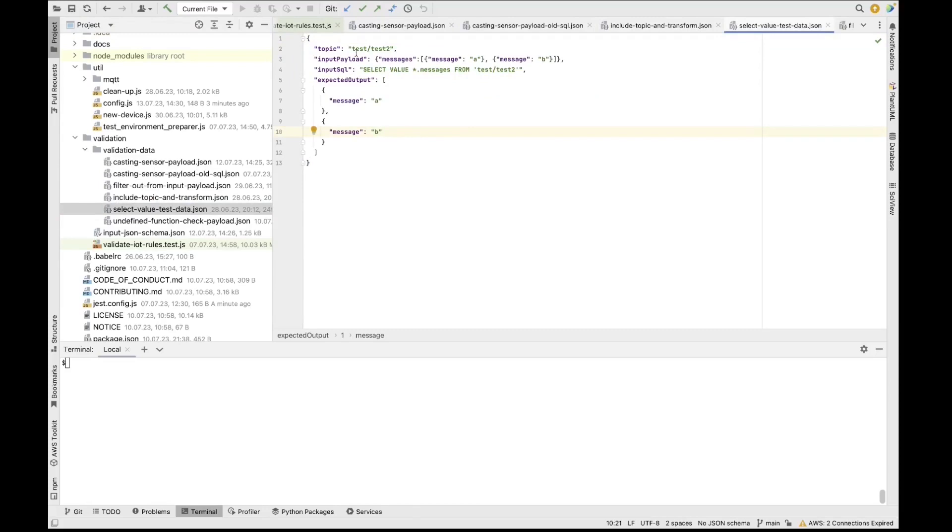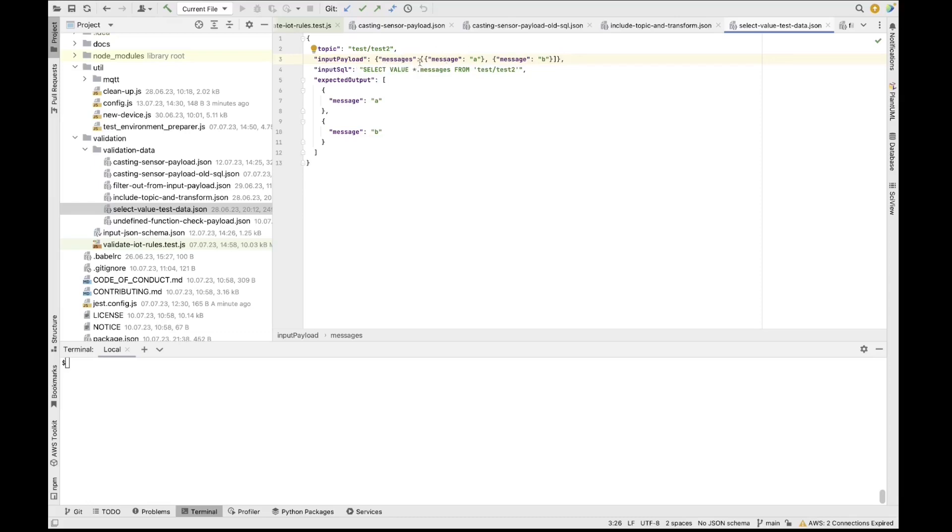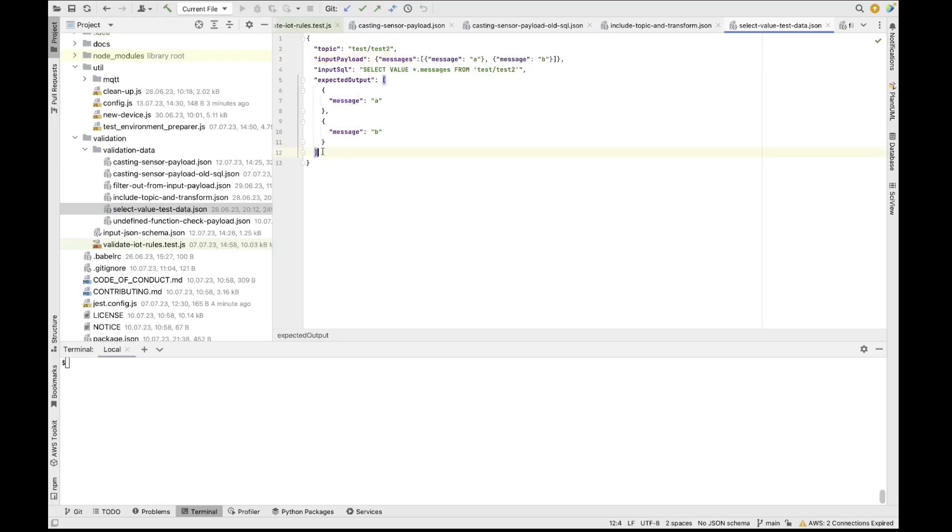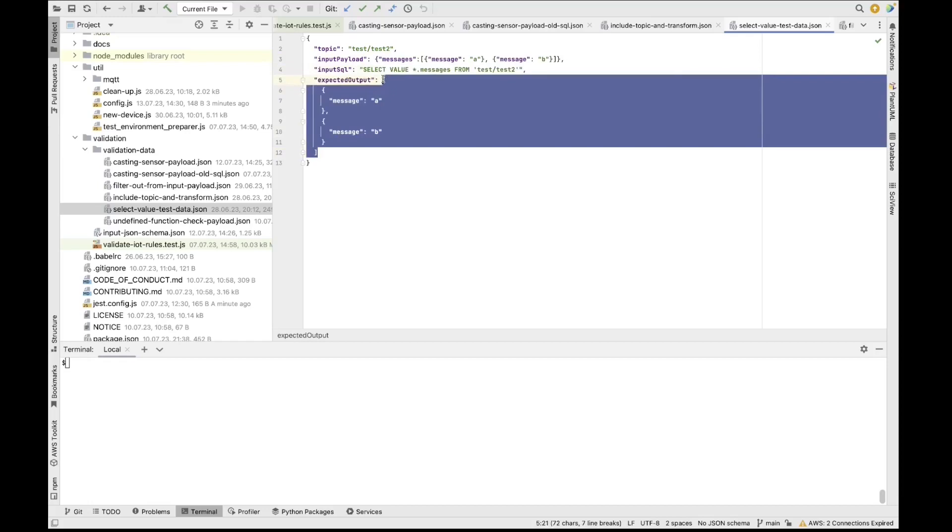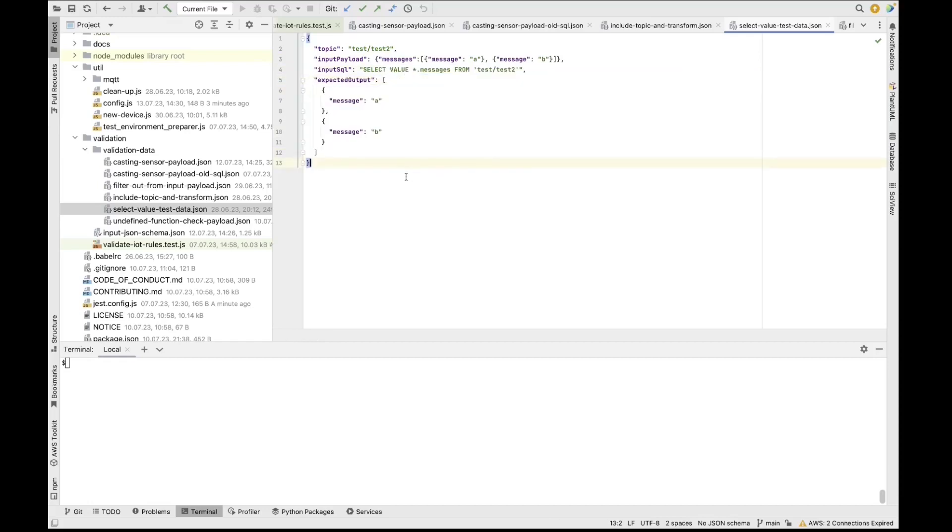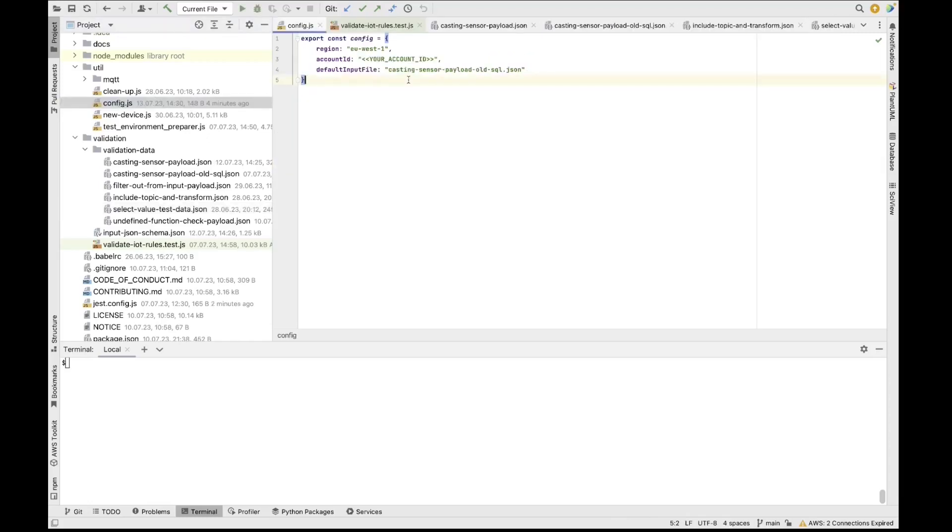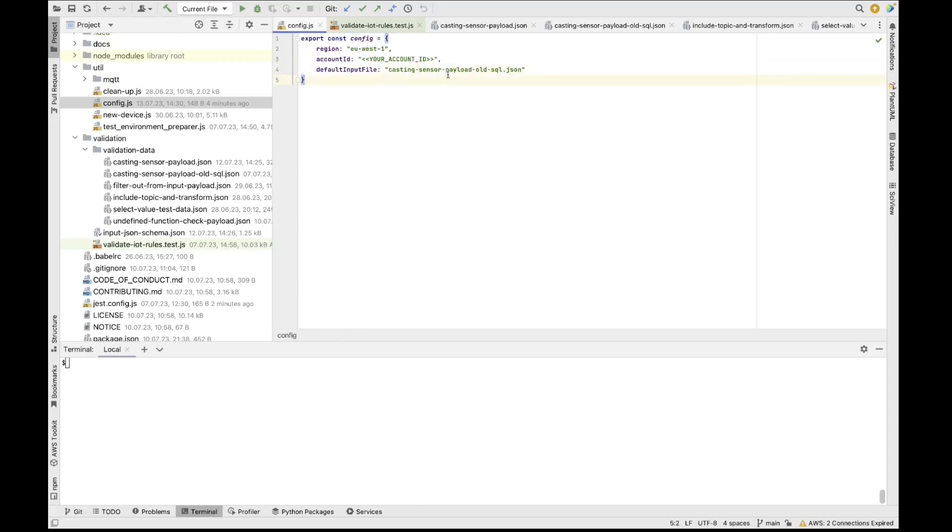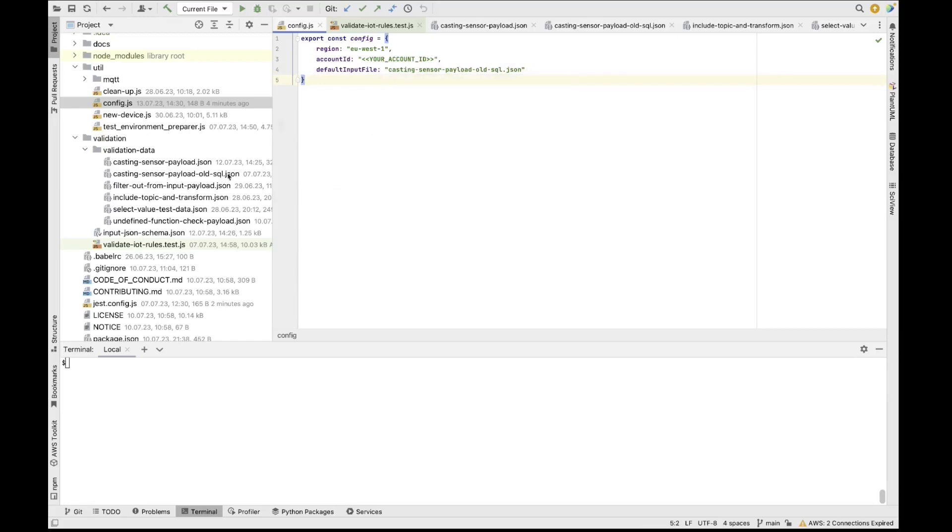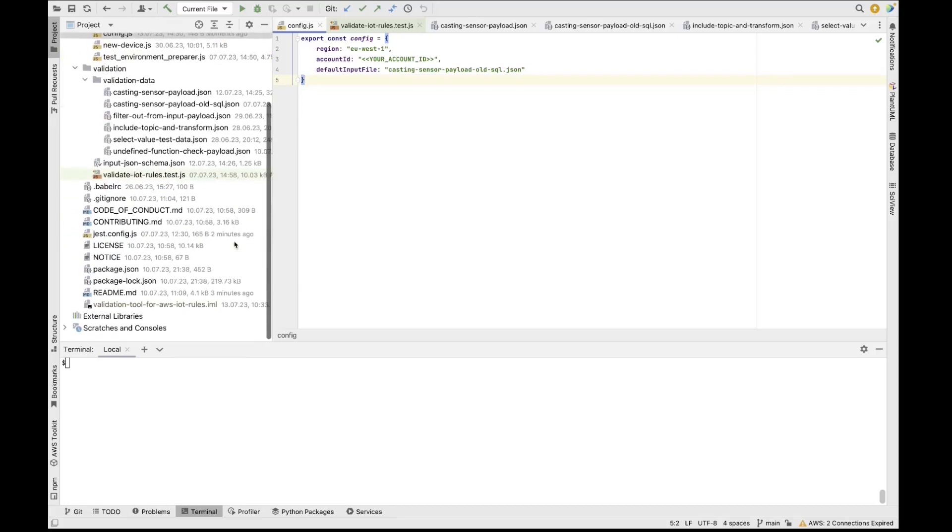So here is an example that we can look at. For example, this is taking a test payload composed of a JSON object with a key and an array and is testing or validating an SQL statement that selects all the values under the key messages from the topic. So the expected result of this is that just this part is going to be returned. So just the array is going to be returned as the payload transformation performed by the rule SQL statement. So now let's look at how you can actually run one of these examples. So first of all, in order to run one of these examples, the first thing you need to do is figure out which of the samples you want to run. So here you can either run just one of the samples or you can just specify all, which means that it will go through the entire library of different validation scenarios and execute them one by one.